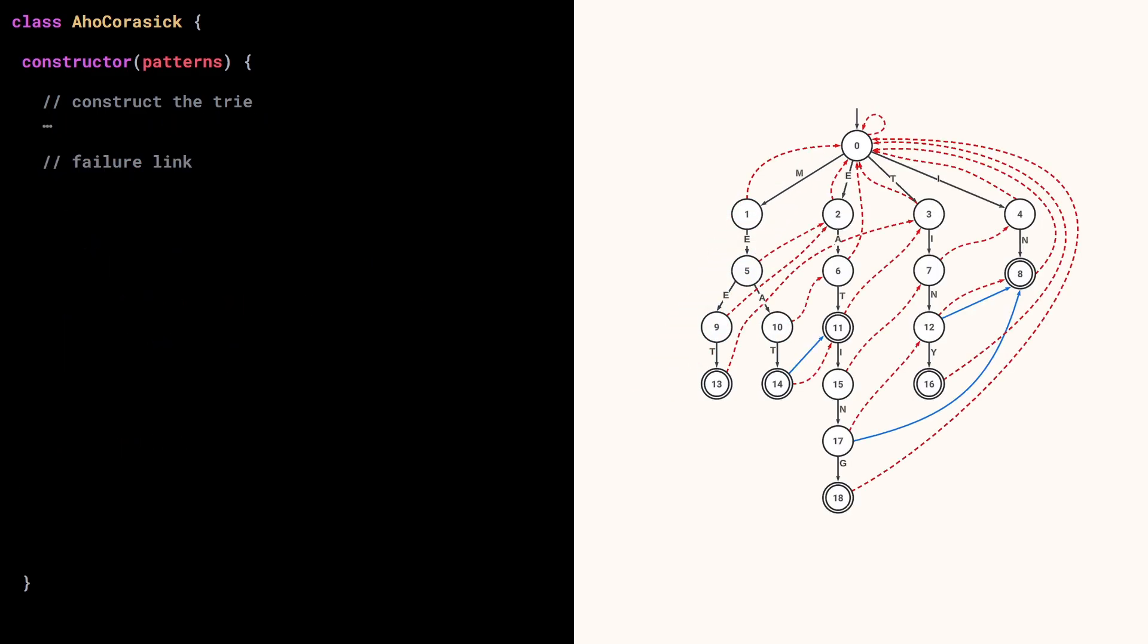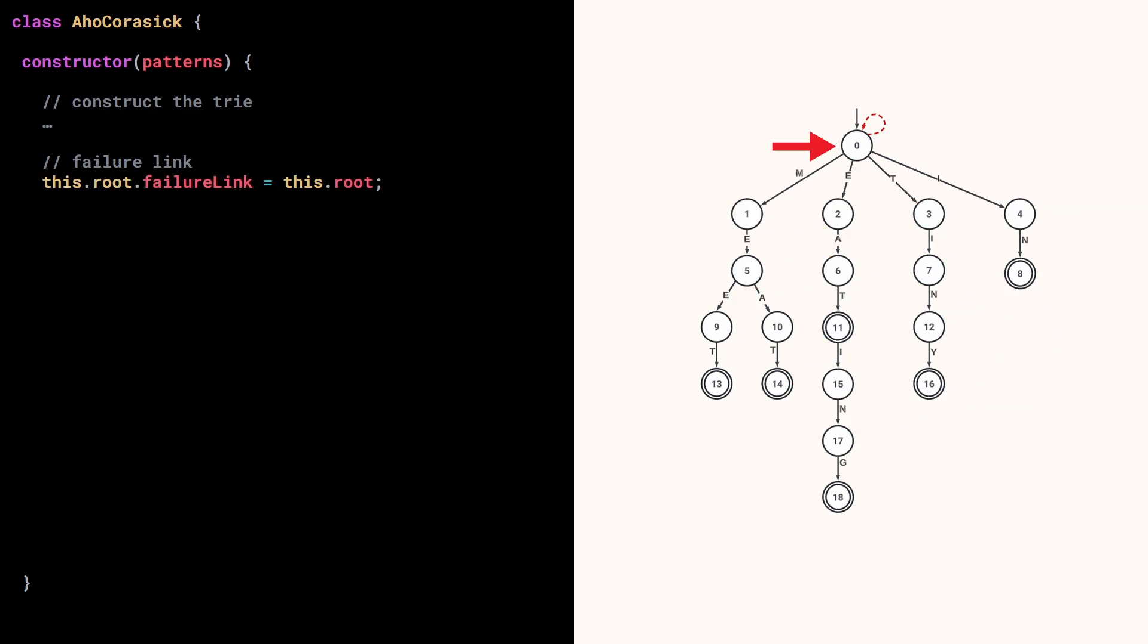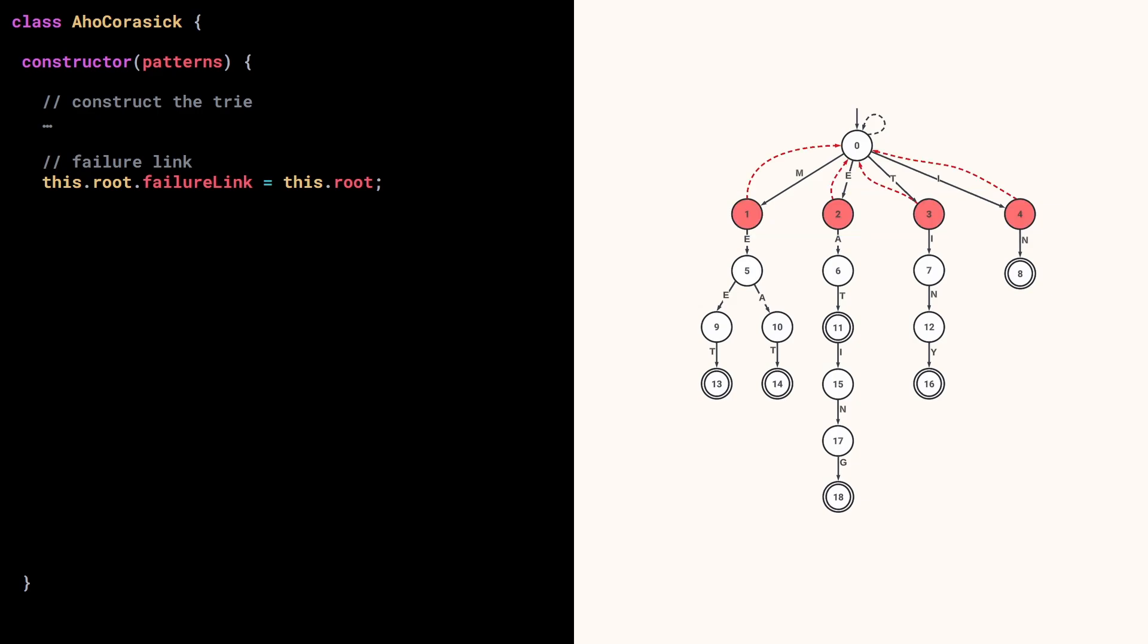We are now ready to build the failure links and output links. The failure link of the root points to the root. Now if you remember, the nodes of depth 1 have empty proper suffixes. So their failure link leads to the root. So we can iterate over the root's children and set their failure links to the root.